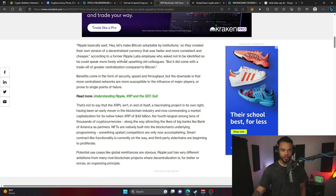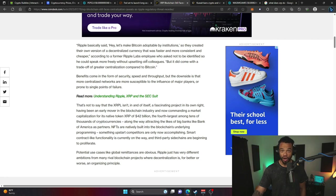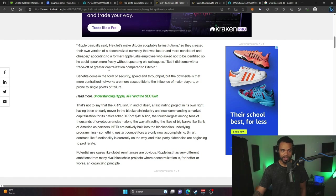Quote: "But it did come with a trade-off of greater centralization compared to Bitcoin." The article also points out what remains of the XRP lawsuit that just concluded last week.